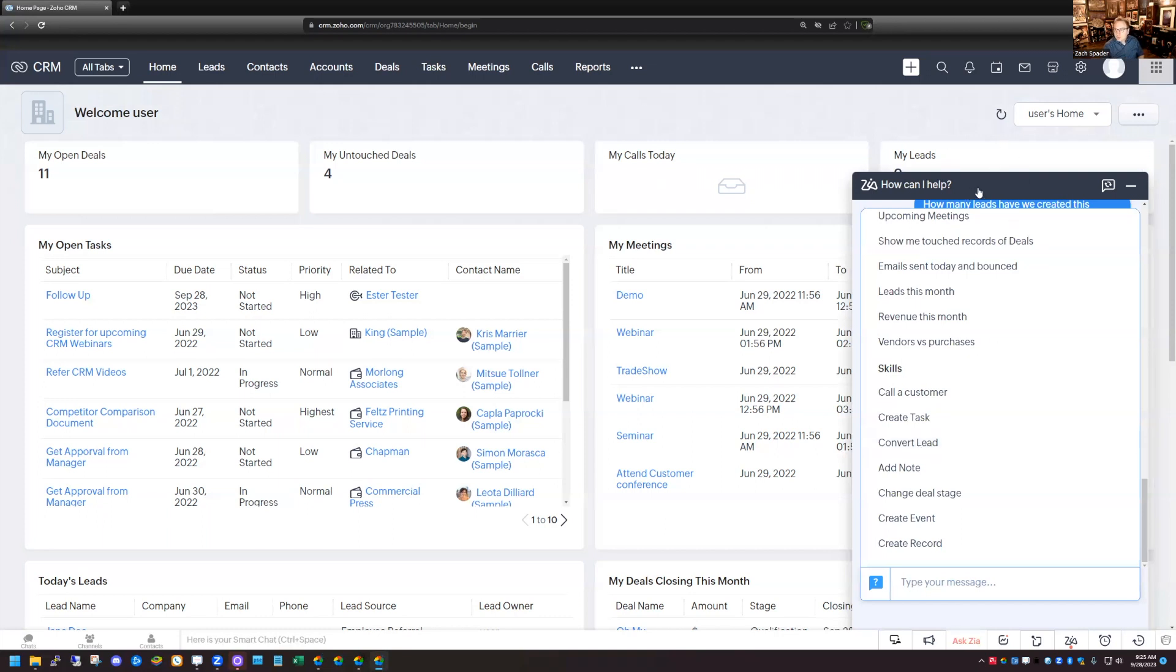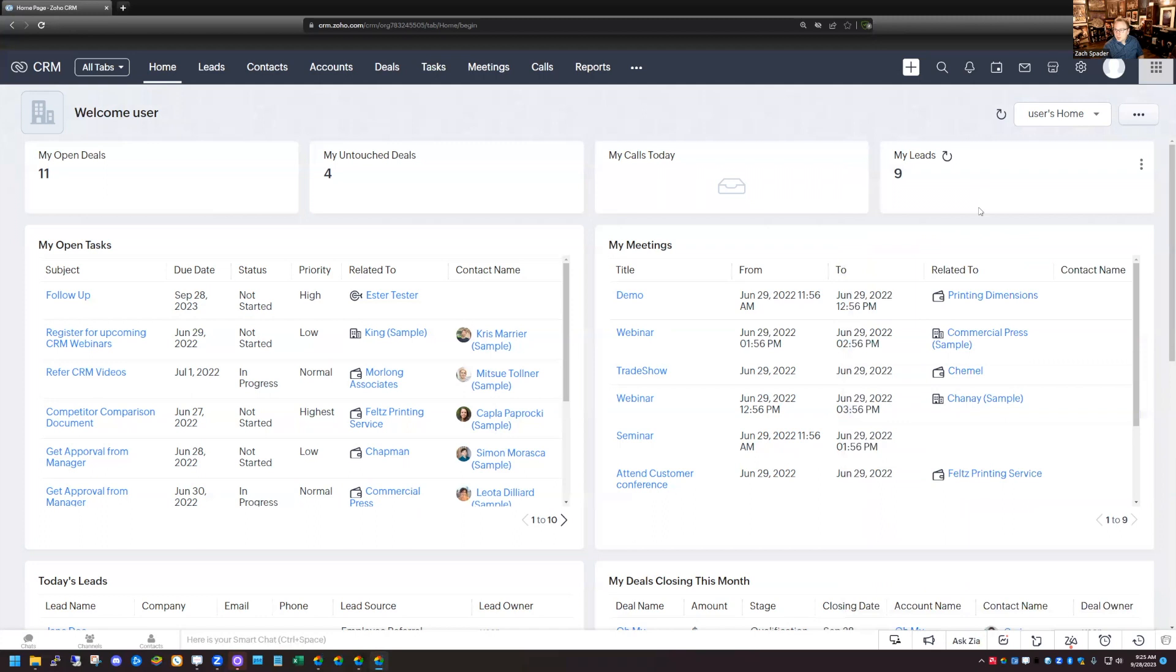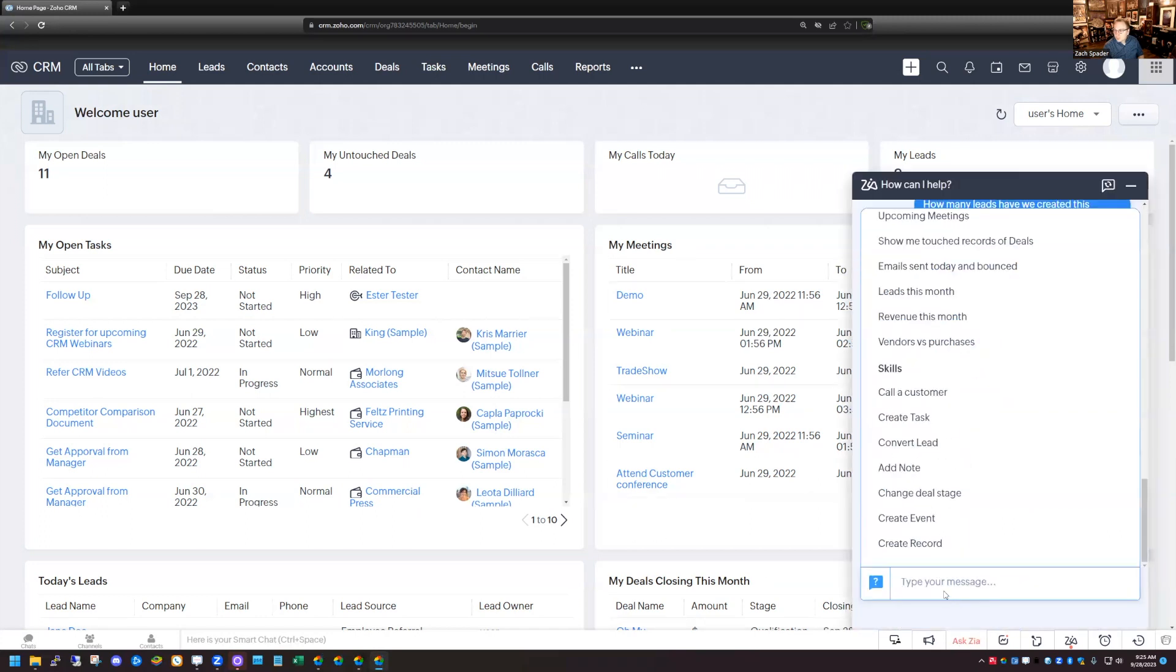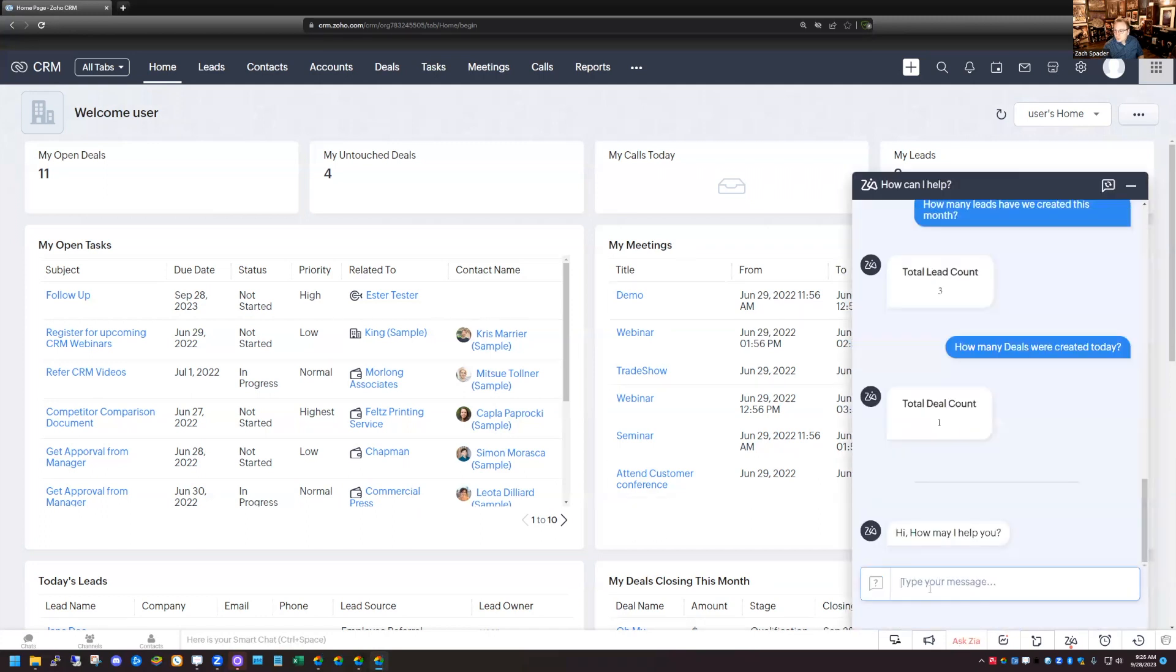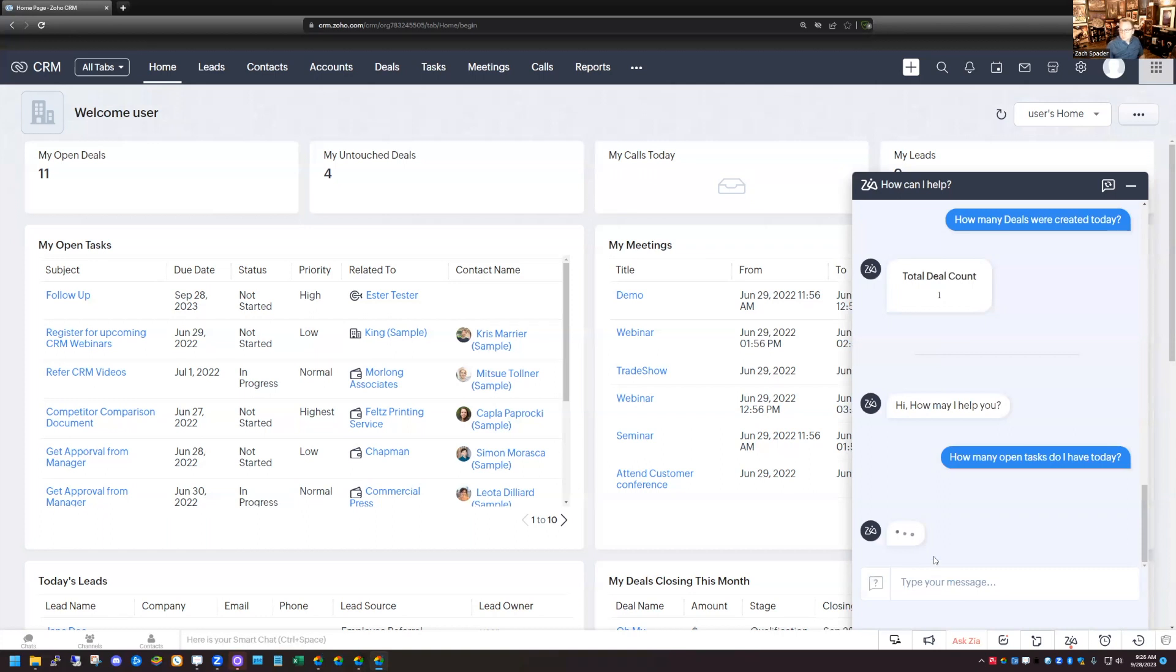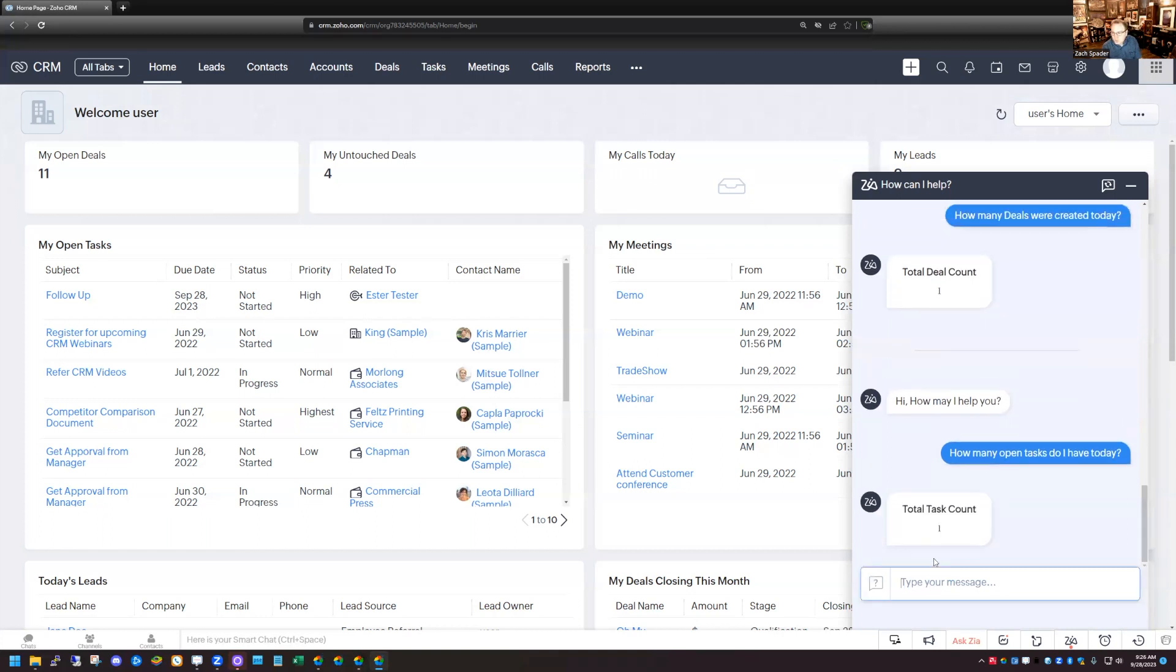I'm just going to show you one of these real quick here. I'm going to go back to the message window and I'm just going to say, how many open tasks do I have today? And it came back with one. Yep, it did. I have one task today.